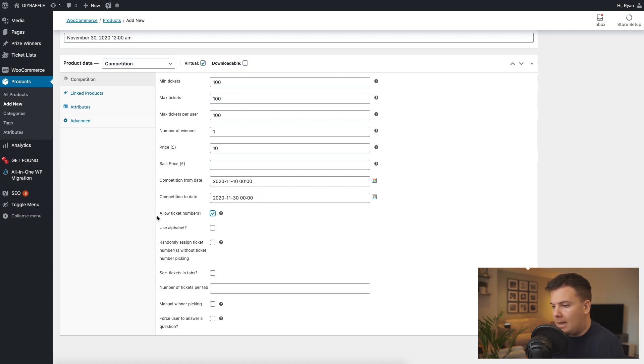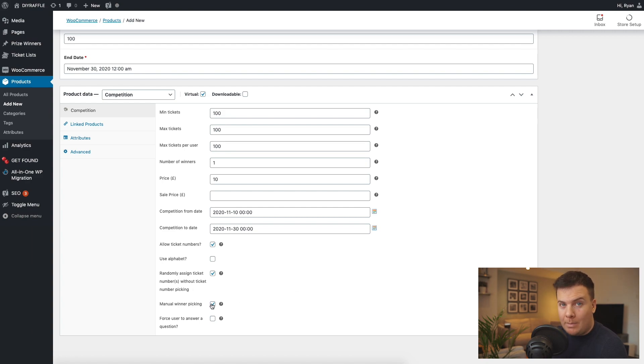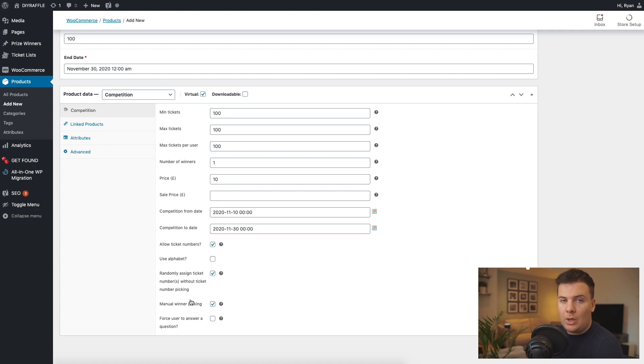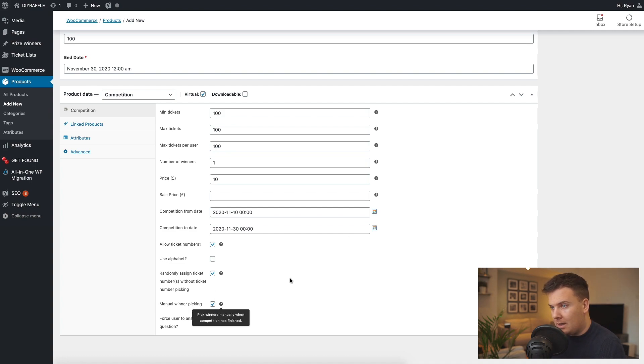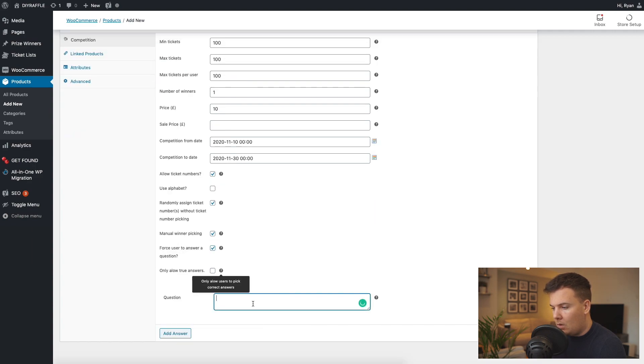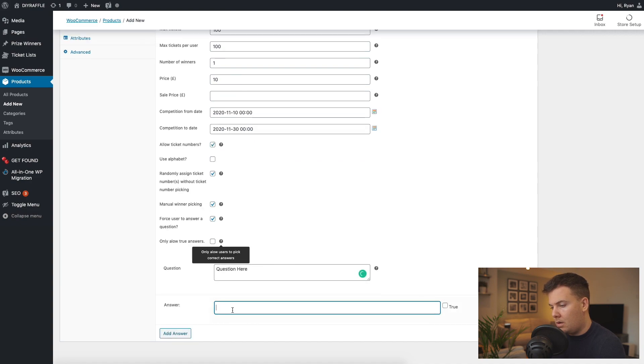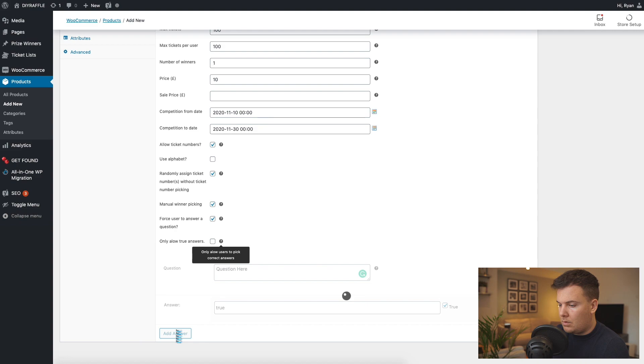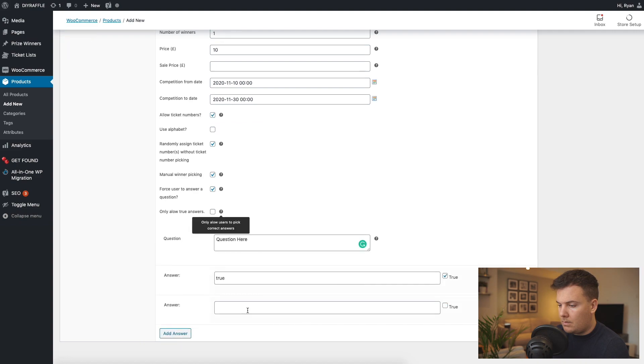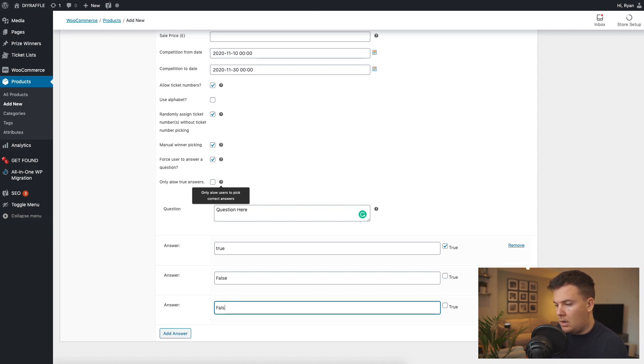Select the competition virtual, so there'll be a hundred tickets minimum, hundred tickets maximum, and max tickets we'll just put a hundred per user. Head on down, one winner, price is gonna be ten for example. We're gonna start that competition right now so we can just click on today and also finish on the 30th. As you would see in the previous videos, what you want to do is then allow ticket numbers. I usually use randomly assign a ticket number, it just speeds up checkout. Manual winner picking is very important or else the system will pick the winner for you which you do not want. Make sure manual winner picking is on. I've had a few emails about this, make sure you are manually picking your winner or else it'll just change the front end of the website for you and pick some random person. So forced to answer a question will not allow true answers because it is a competition. Question here: true, false, false.